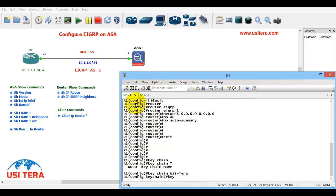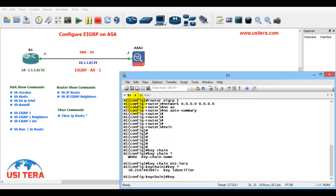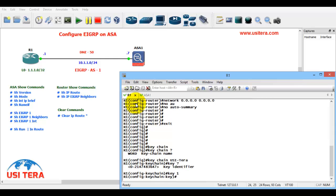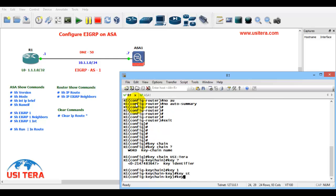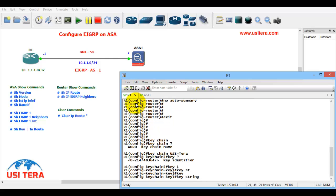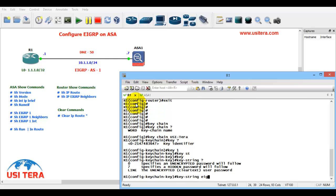Key ID is 1. OK. My key string, string EIGRP 777 is my password.